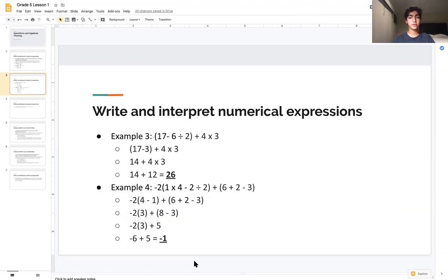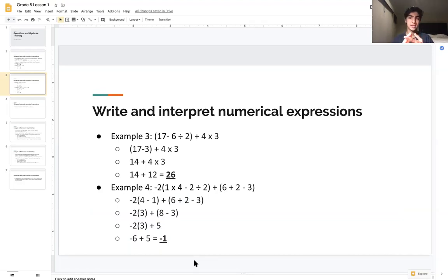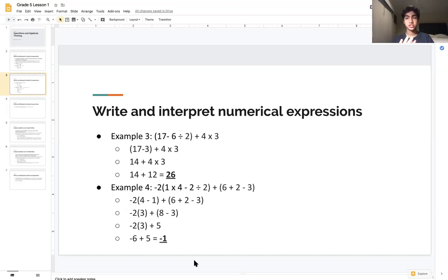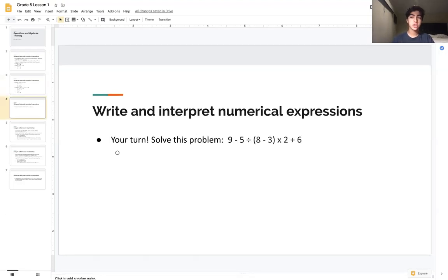The rule of thumb every time is: do parentheses first, then exponents — which we won't cover in today's lesson but will address in a future lesson — then multiplication and division interchangeably, and then addition and subtraction interchangeably. Go ahead and try the next problem on your own; pause the video and I'll solve it when you're ready.